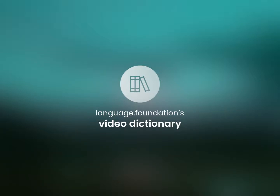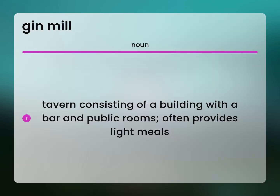Language.Foundation's Video Dictionary, helping you achieve understanding. Tavern: consisting of a building with a bar and public rooms, often provides light meals.